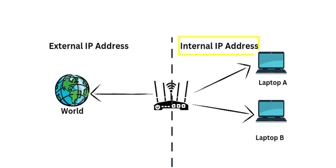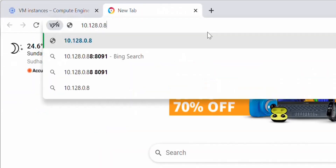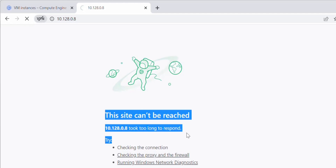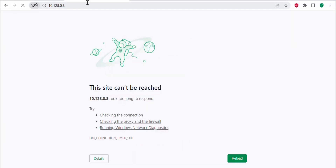If you try to access this virtual machine using the internal IP address from the internet, you will not be able to access it. If you copy this internal IP and try to access it over the internet, you get the message that 'this site can't be reached', because it is hosted in the internal GCP network and is not accessible over the internet.